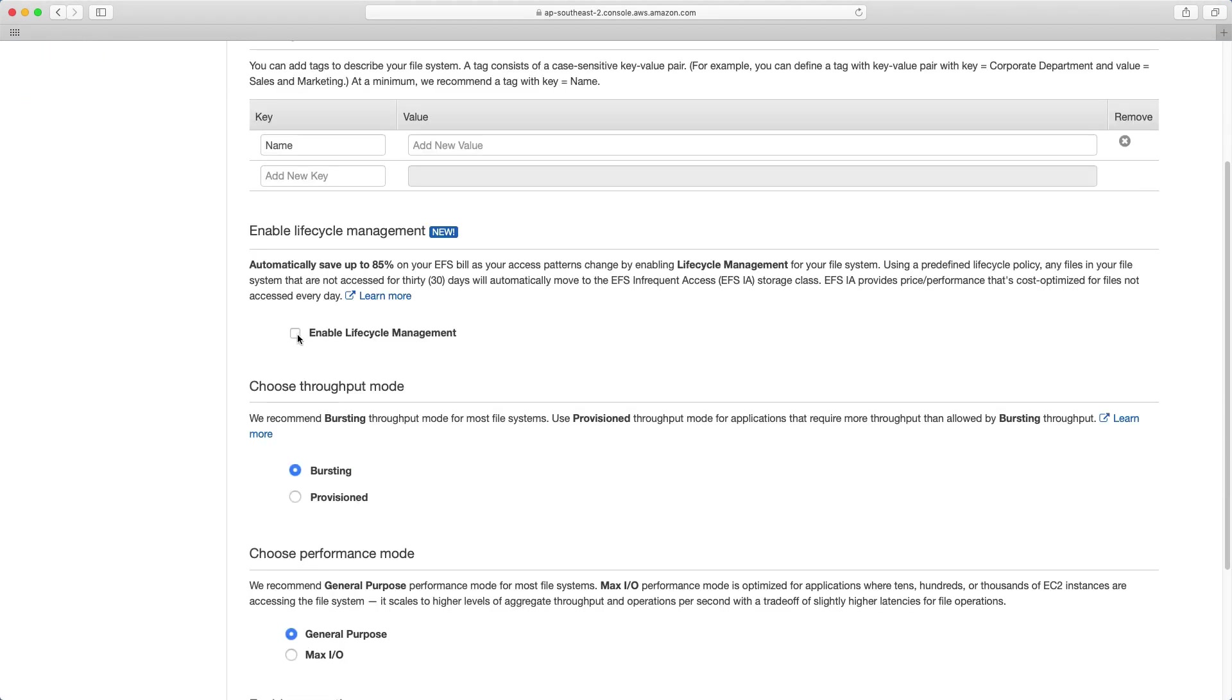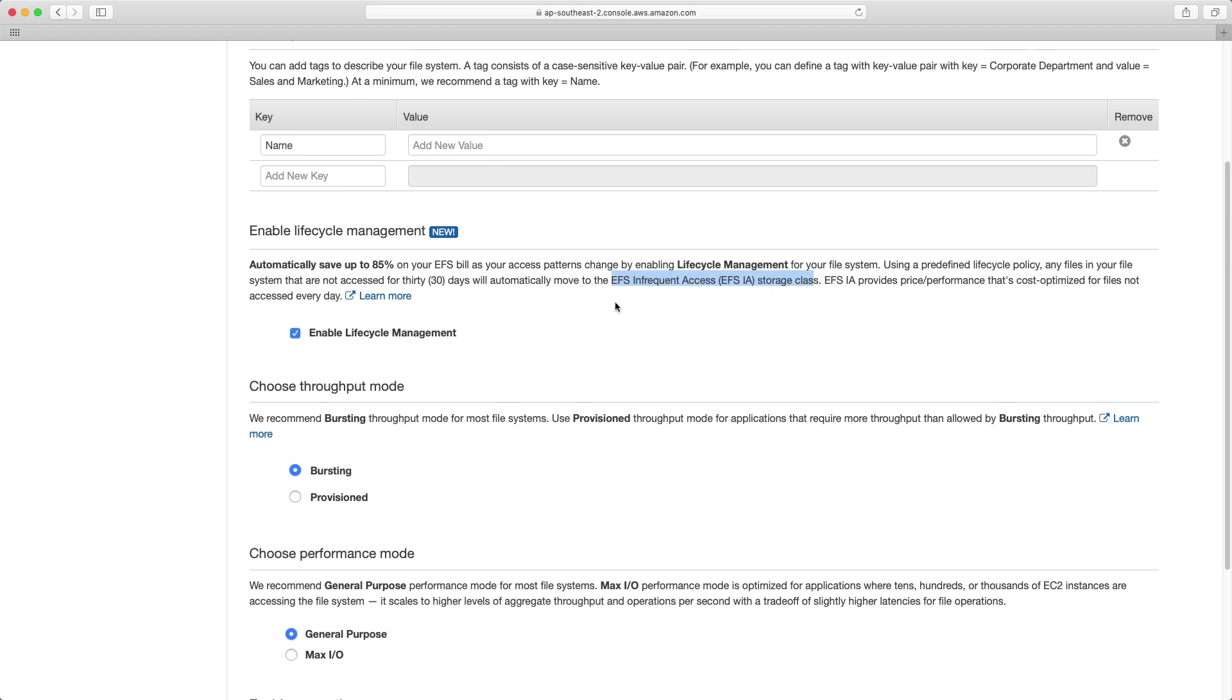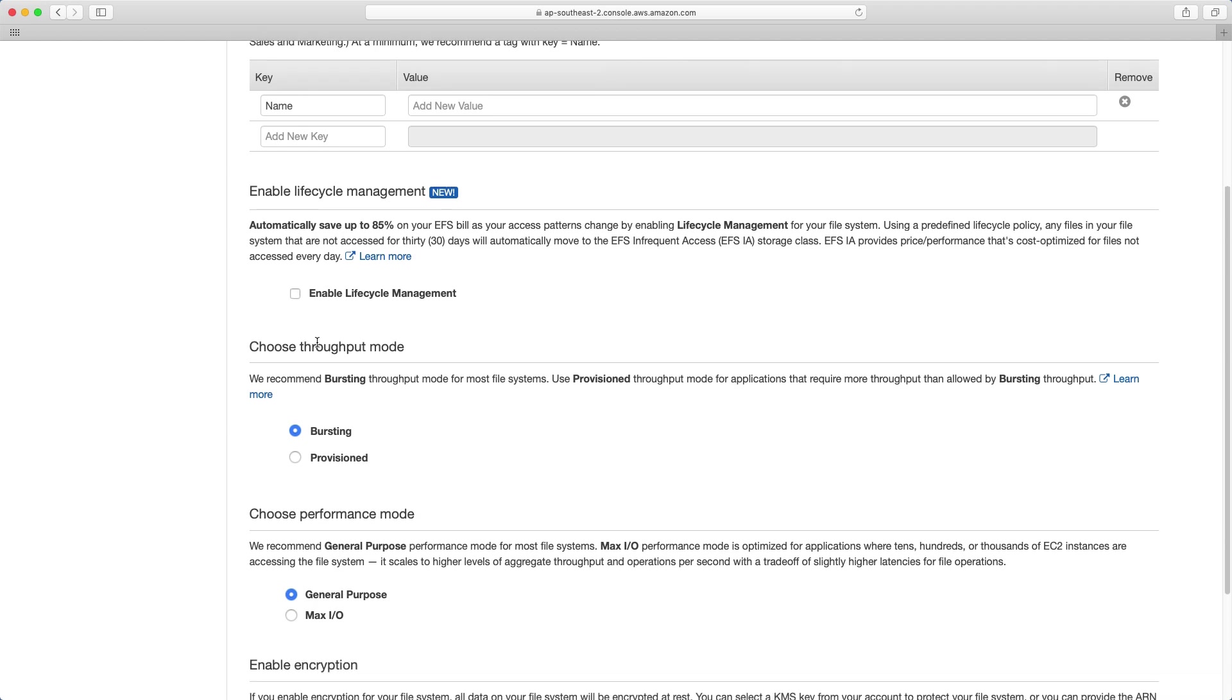There's then lifecycle management. So this is a relatively new service where you can apparently save up to 85% on your bill. So what it does is it takes data that's not being accessed for 30 days and moves it to a lower storage class. So an infrequent access storage class. So similar to S3, where you have multiple storage classes and you can then transfer data which is not being used very often to a lower cost storage. So we're going to leave that disabled for now.